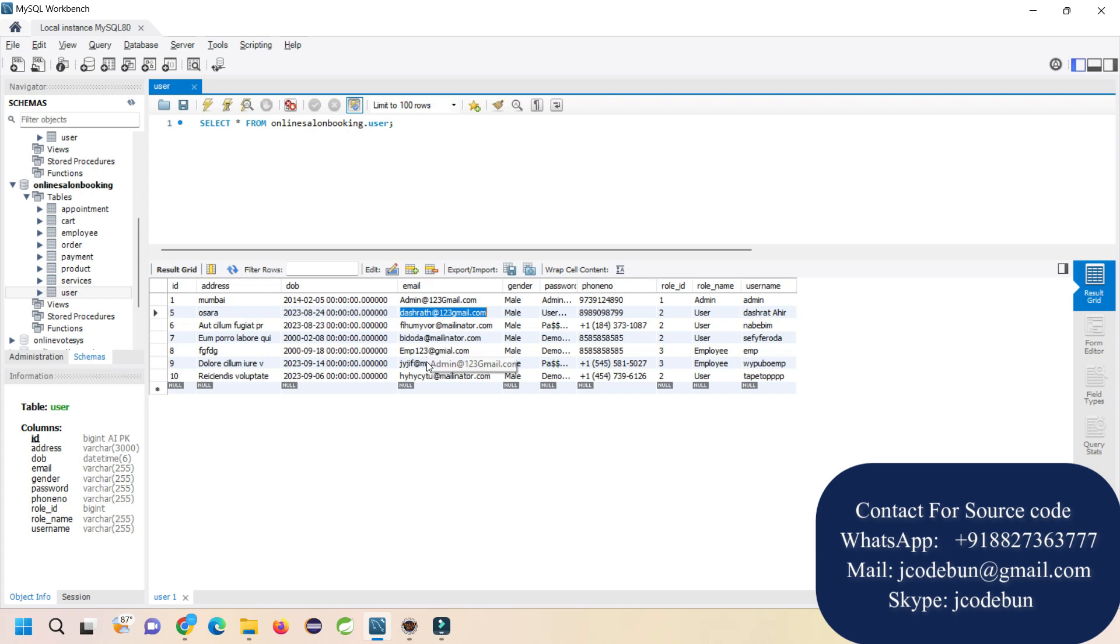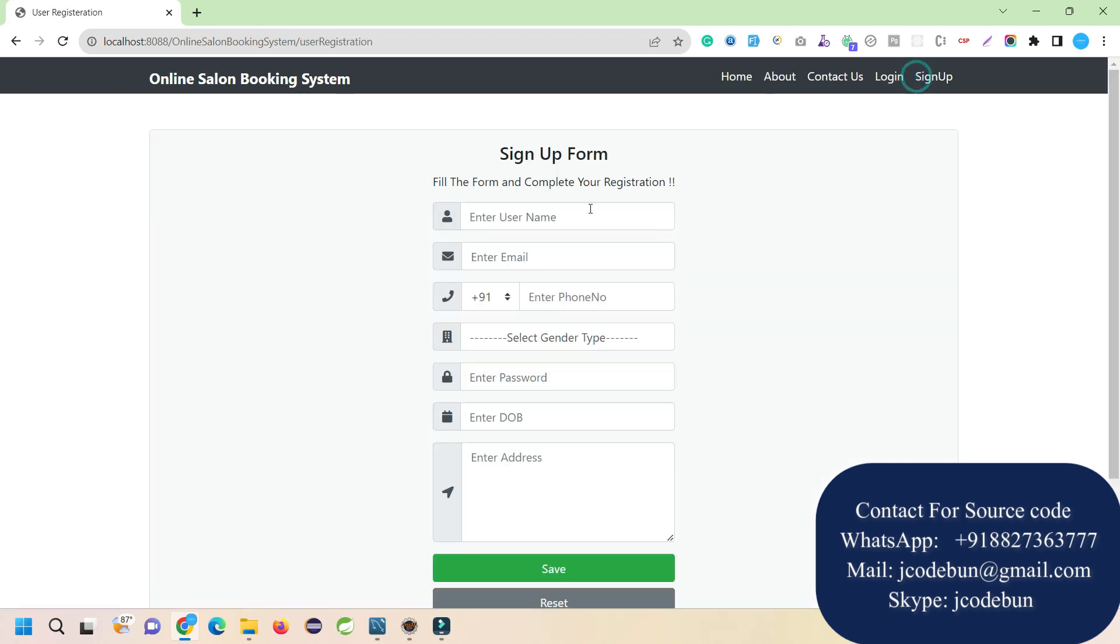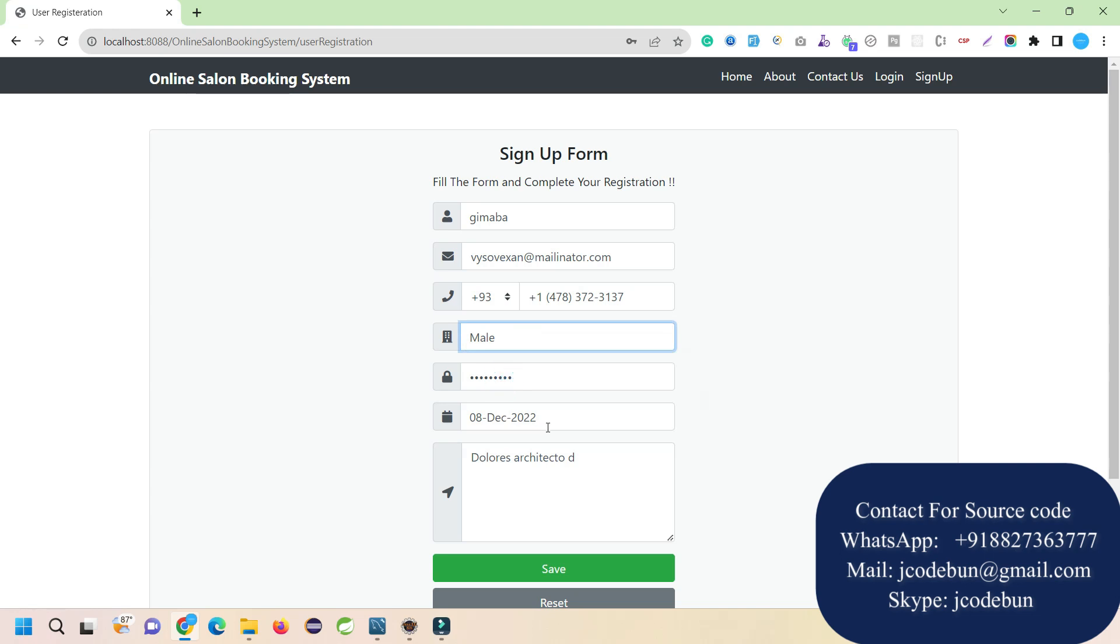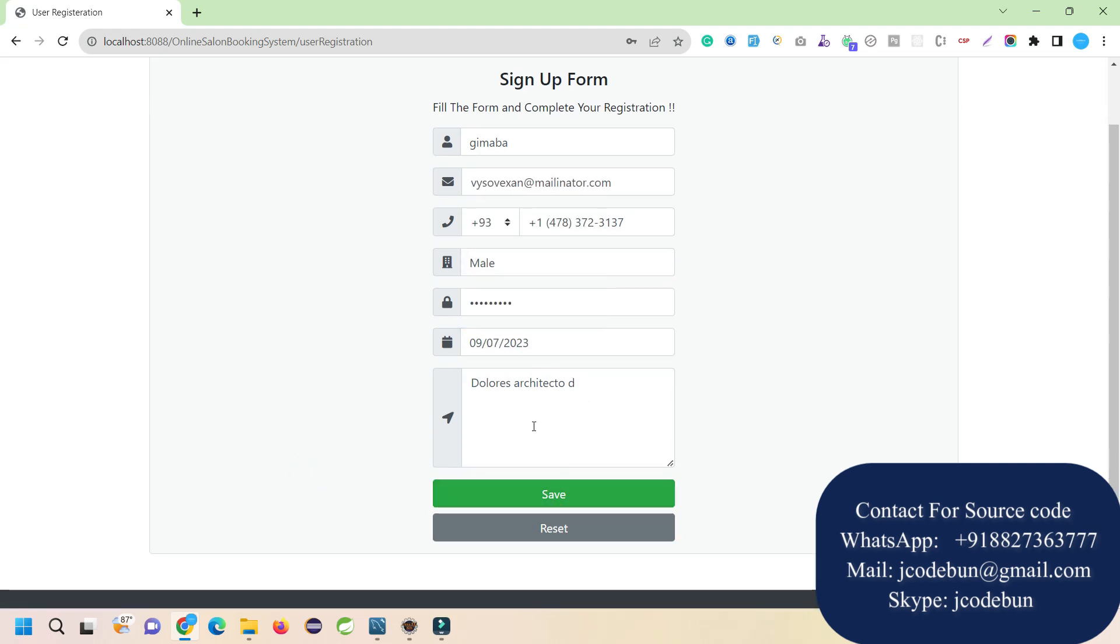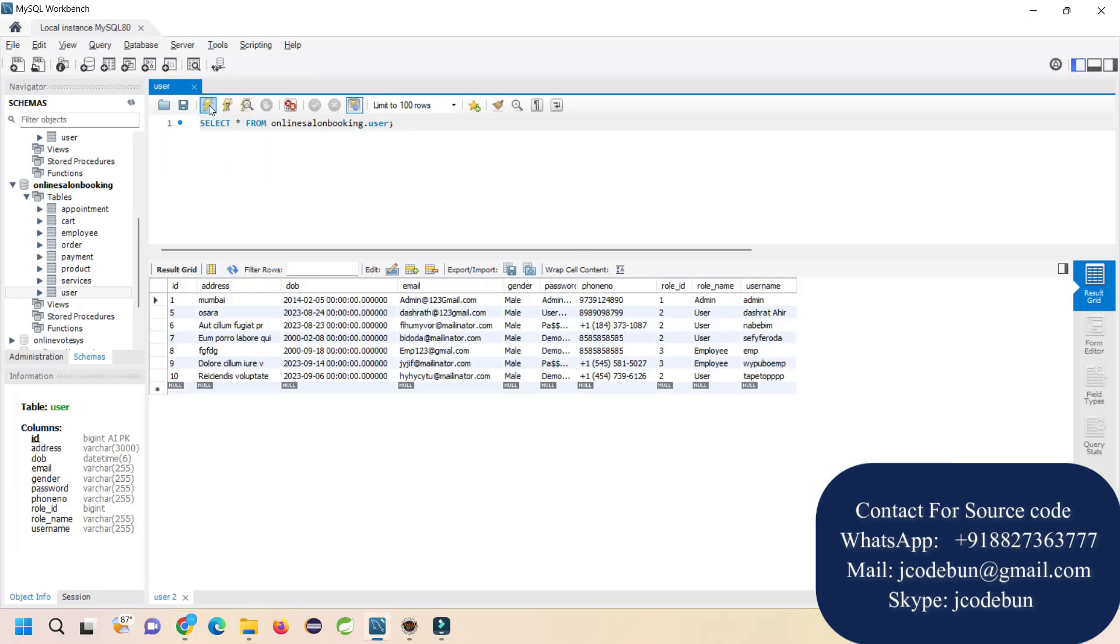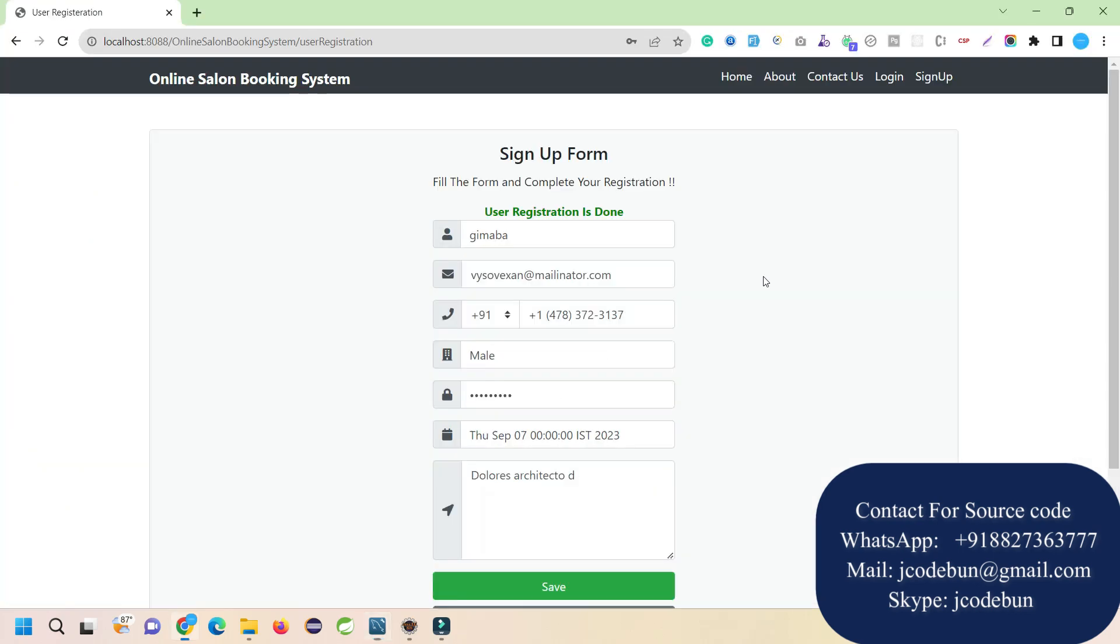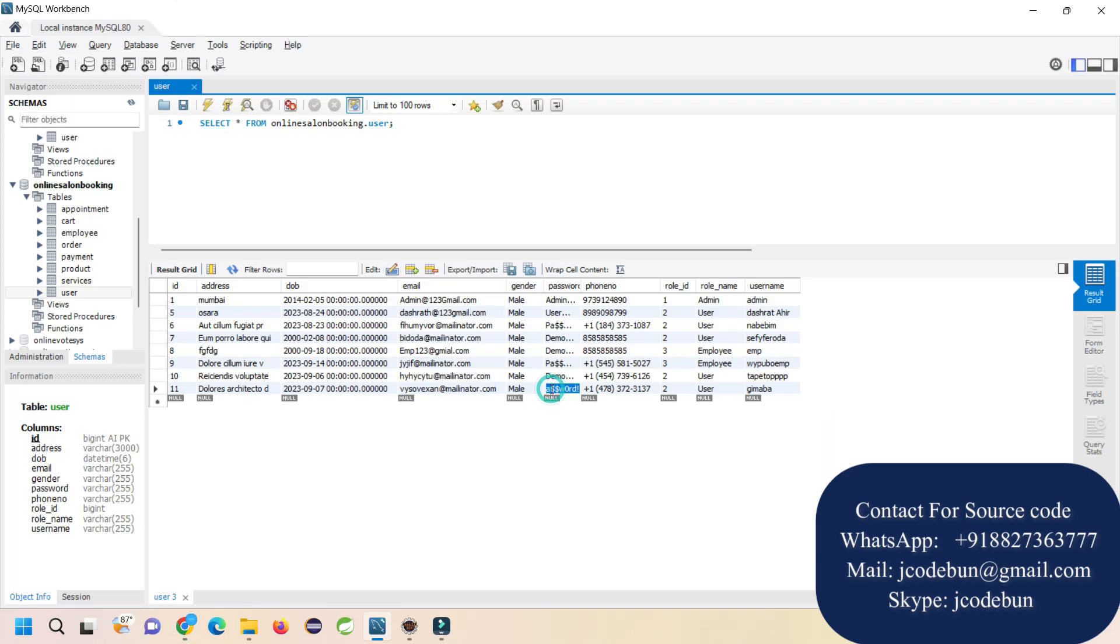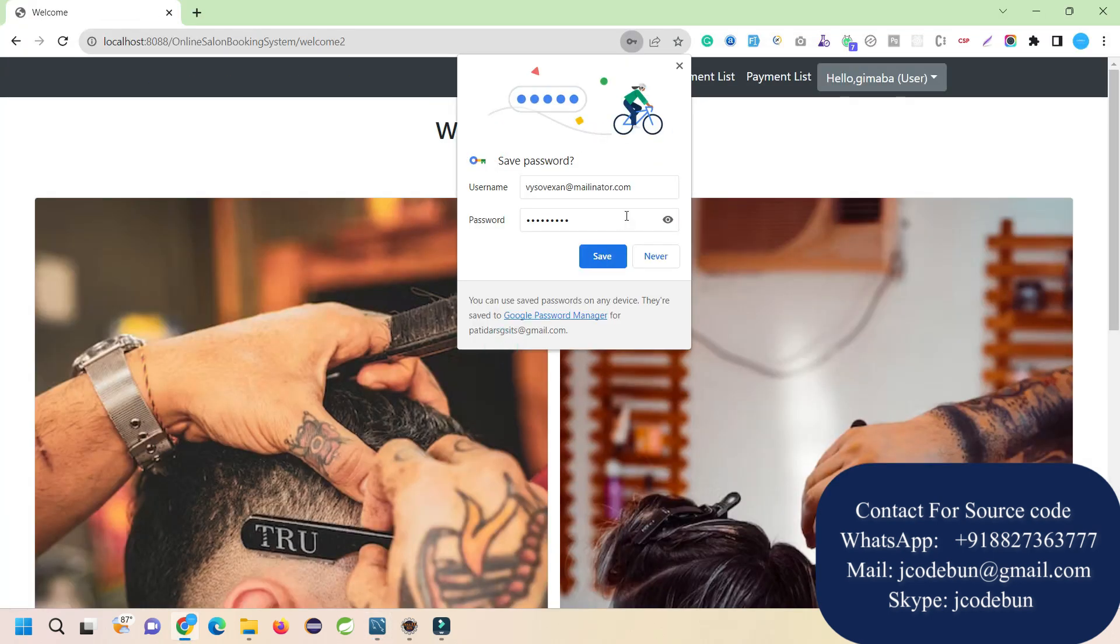Actually, first let me login as a user so you understand what the user can do. I'm going to sign up as a new user with some dummy data. That's it - I hit the save button and registration is done. When I refresh my table, you can see the new record is there as a user. Now I'm going to login with this user - here's the username and password.